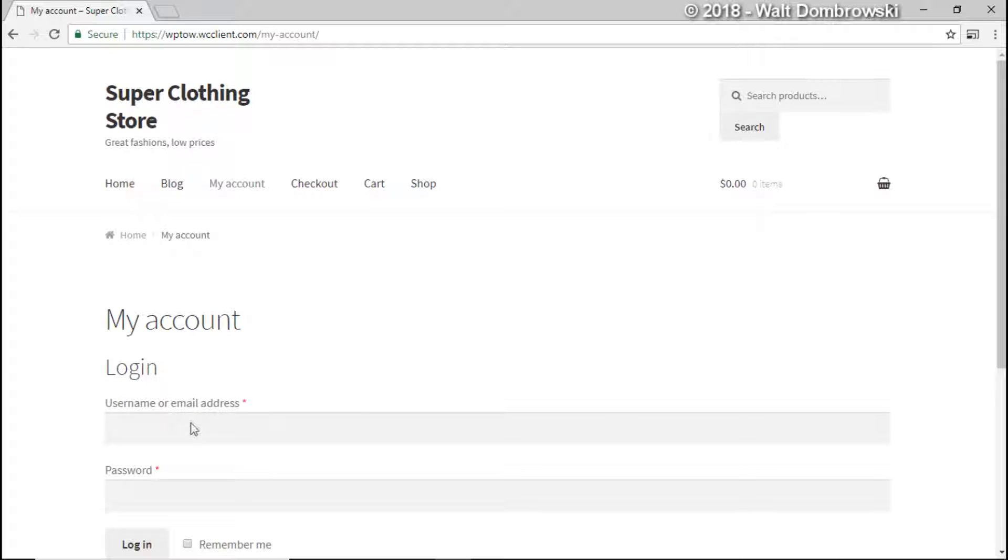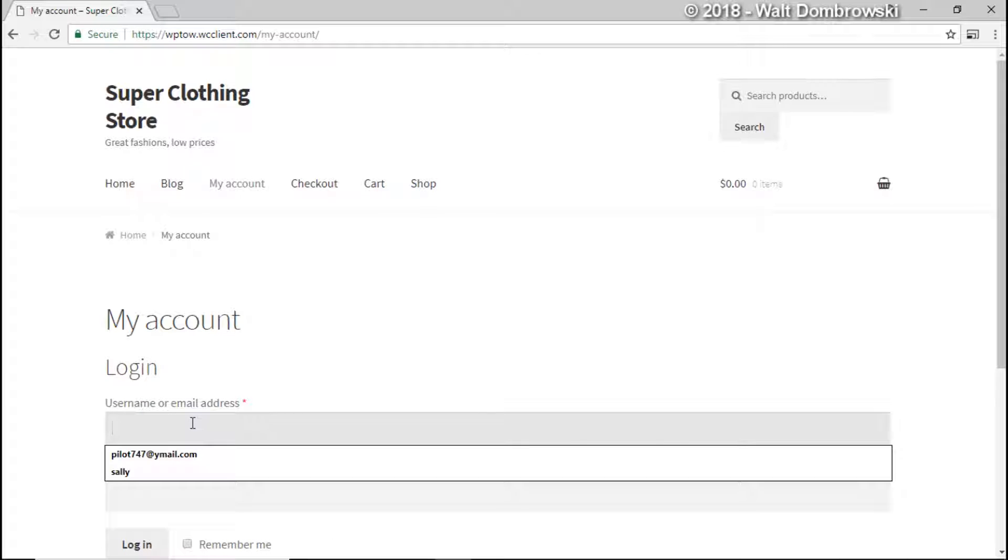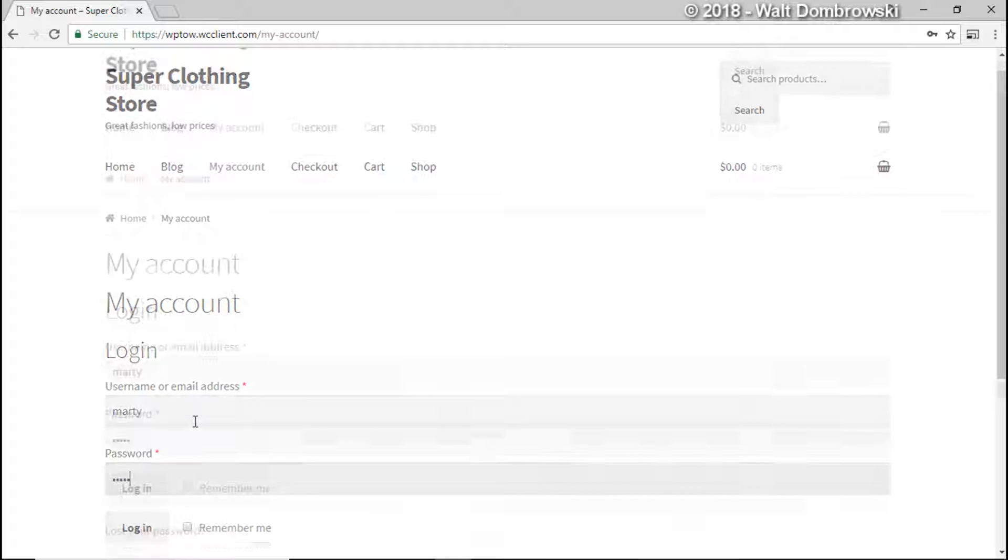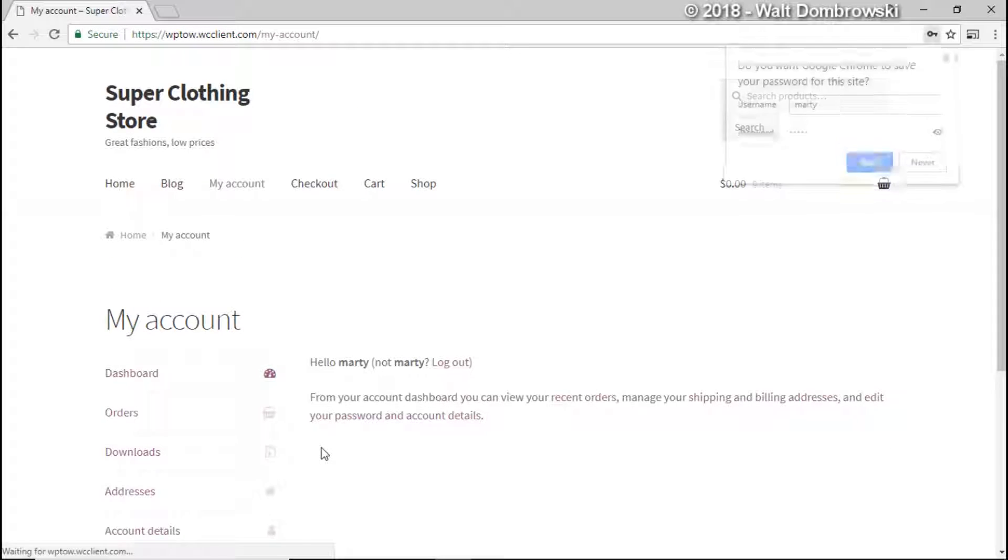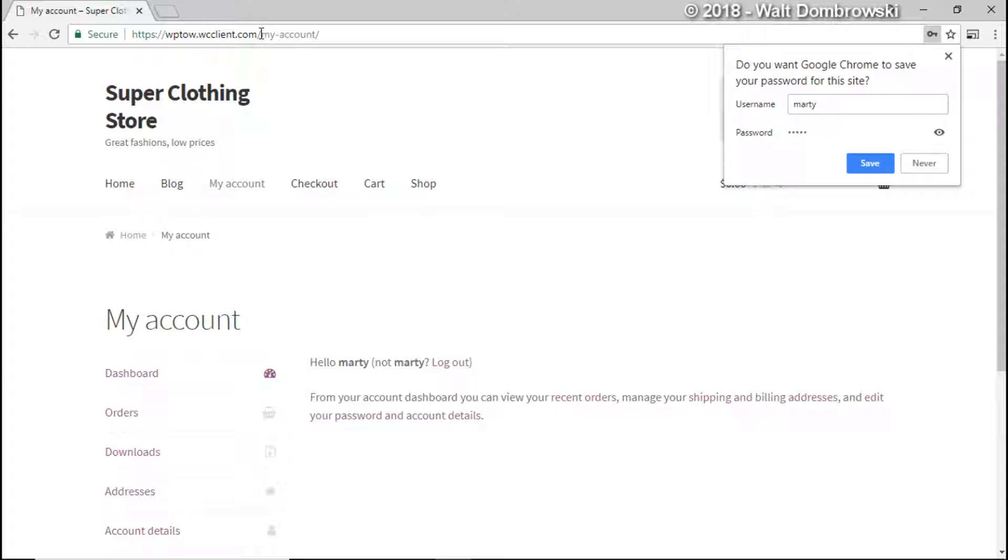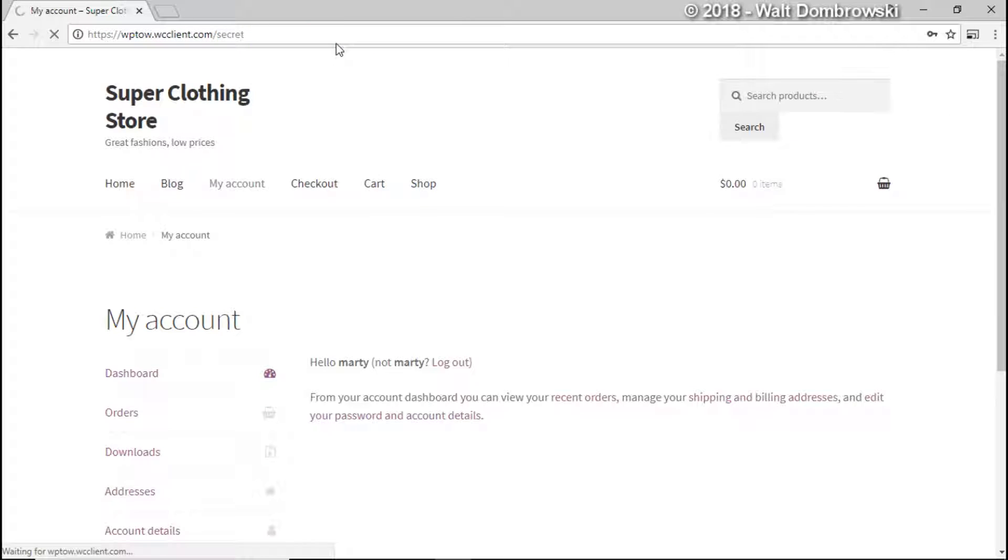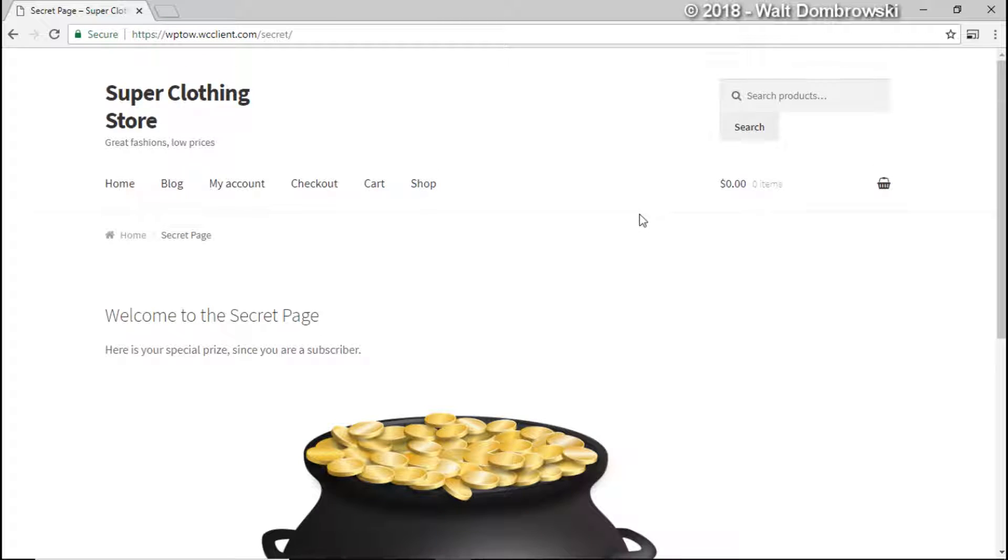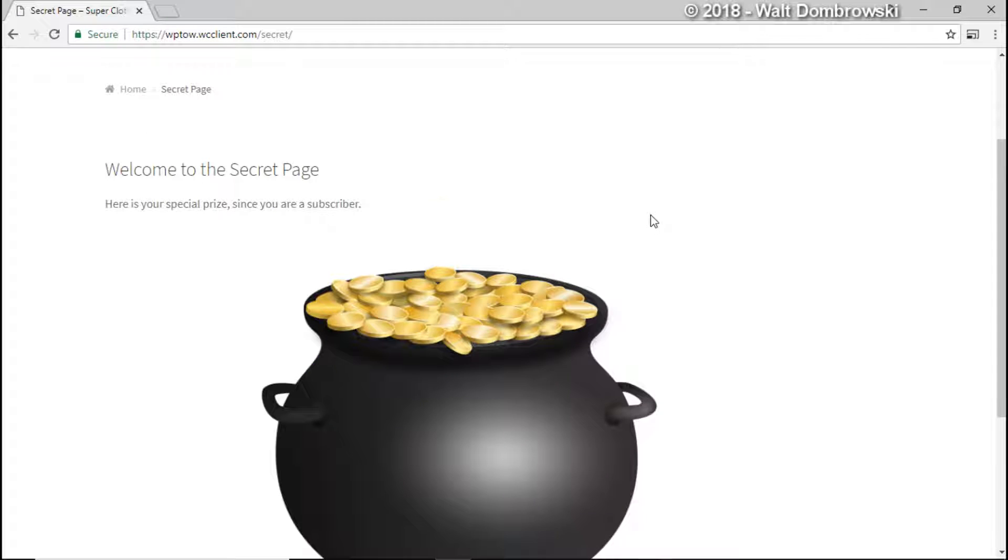Okay now this time we're going to try Marty. Now Marty is a subscriber and he should be able to see the page. Okay and then again I have to put in secret because I didn't make a link for it. And there we go. Welcome to the secret page. Here is a special prize because you're a subscriber. It's a little pot of gold here. So pretty cool.